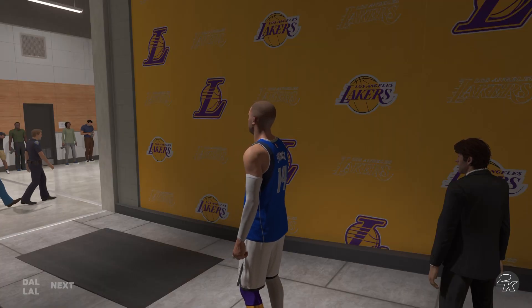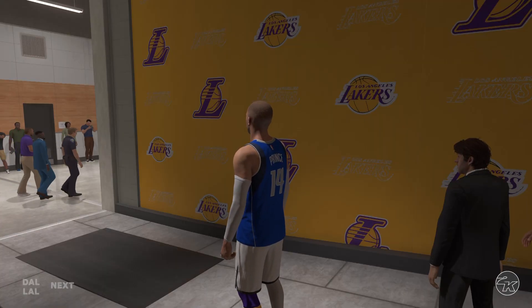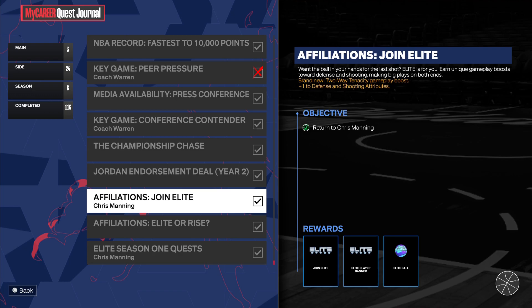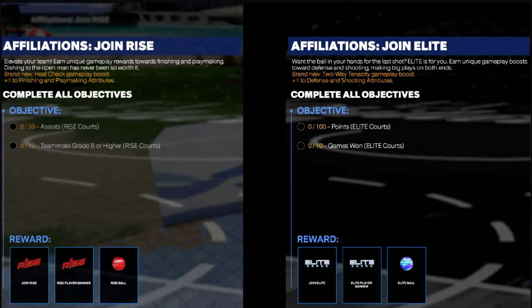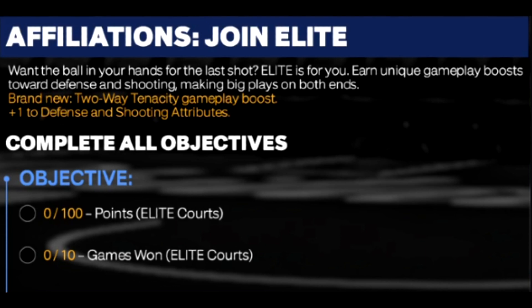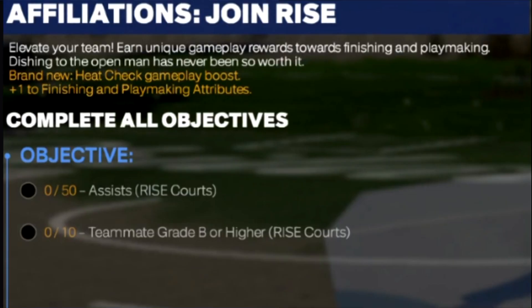I'll show you how to see your rep in NBA 2K24 Next Gen. First you have to complete a quest. If you join Elite you need to do this quest, and if you join Rise you need to do this quest.